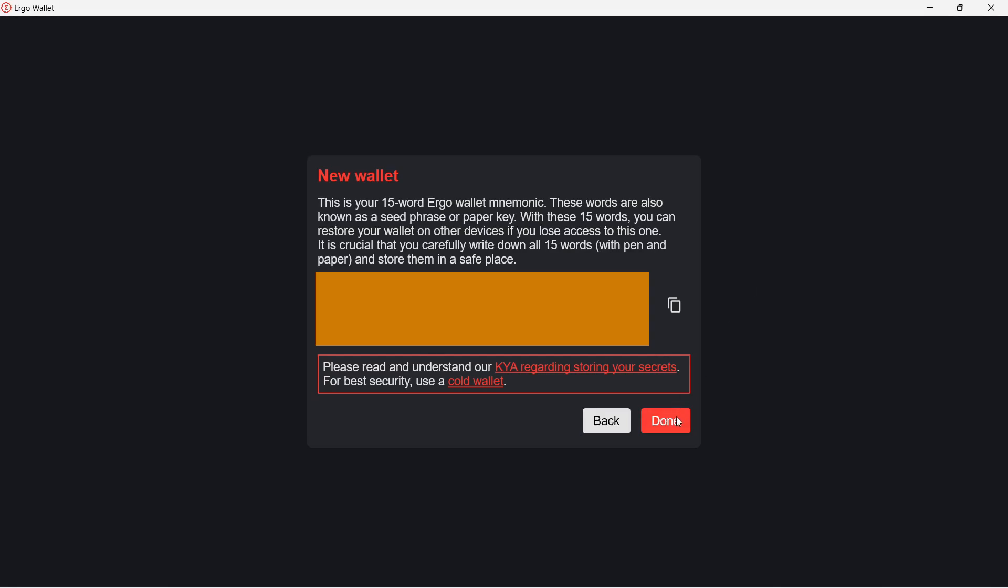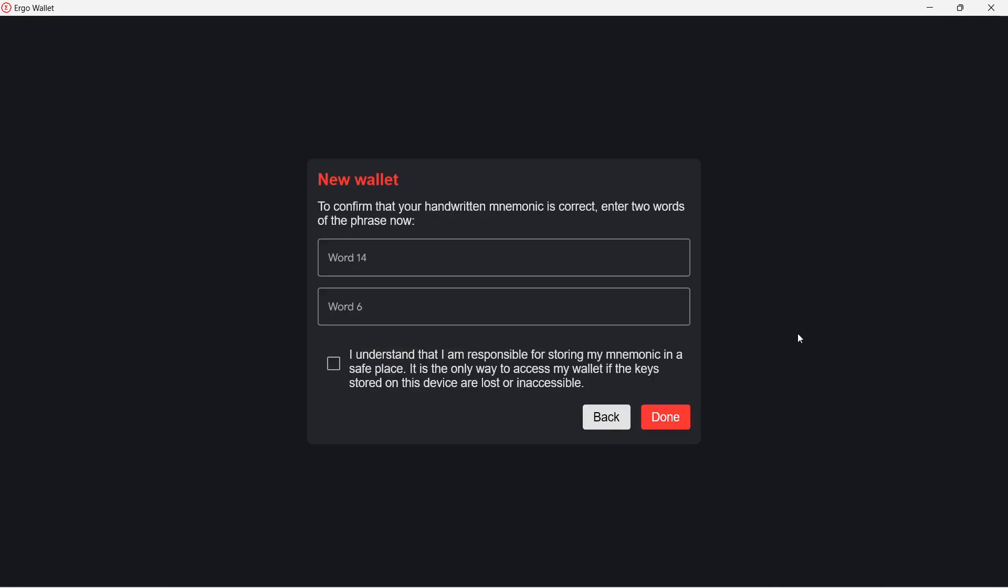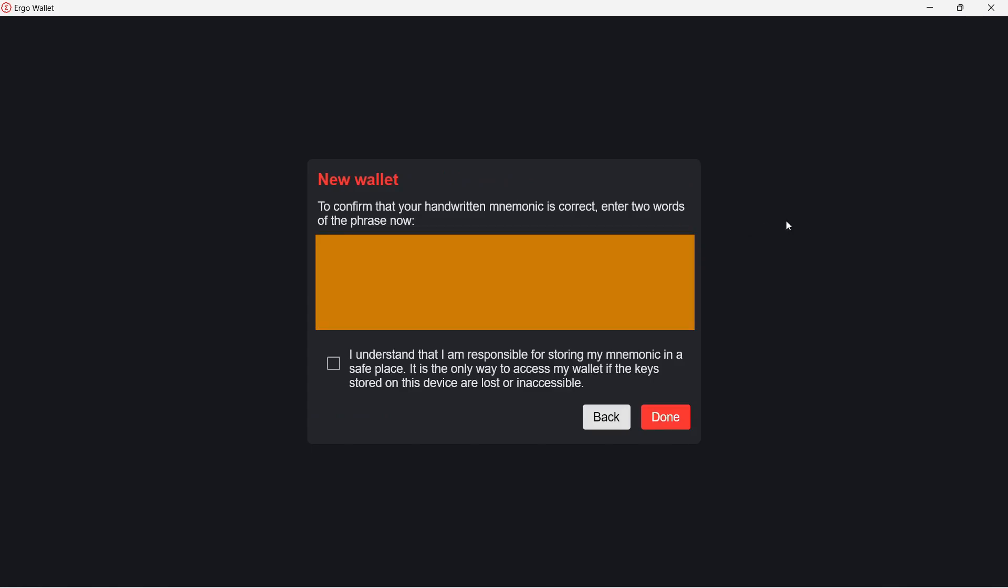Click Done. To be sure that you have written down your private key, you have to confirm by entering two words from your private key. Check the checkbox and click Done.